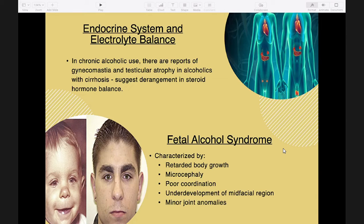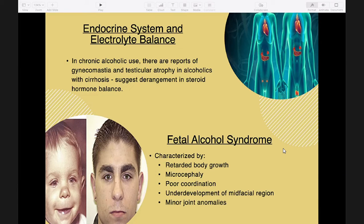Chronic maternal alcohol abuse during pregnancy is associated with teratogenic effects and is a leading cause of mental retardation and congenital malformation in offspring. Fetal alcohol syndrome is characterized by retarded body growth, microcephaly, poor coordination, underdevelopment of the mid-facial region (the child appears to have a flattened face), and minor joint abnormalities. Animal studies suggest the brain is vulnerable to alcohol throughout its development.